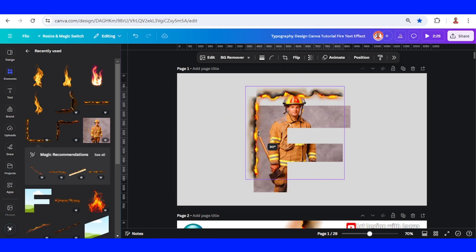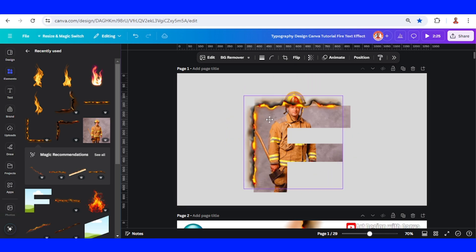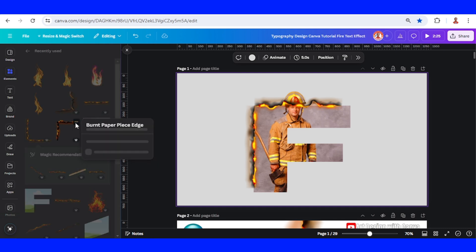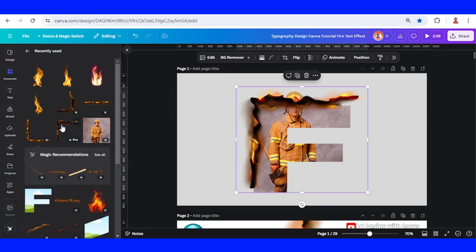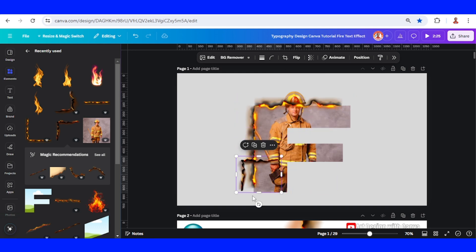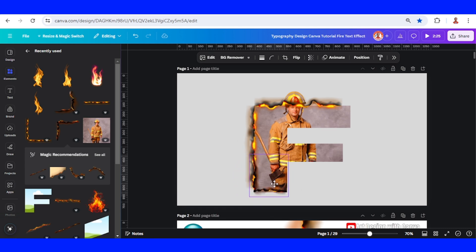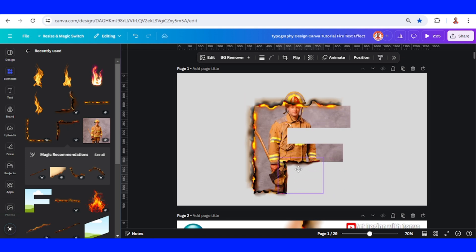I will add this burnt pepper edge element, reduce the size, and rotate it 90 degrees. Place it here, and here, and again this one. Place it here, and then I will add this.